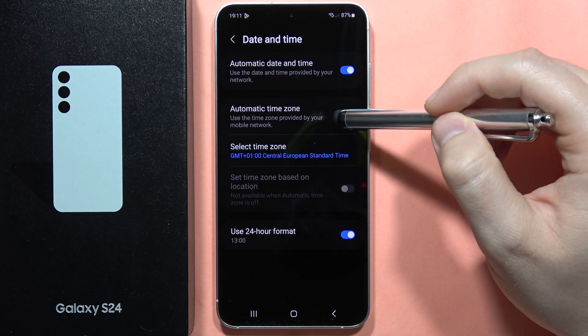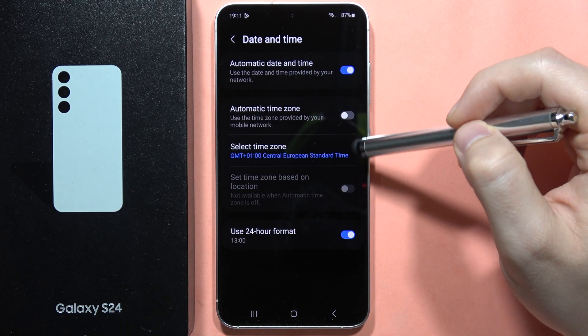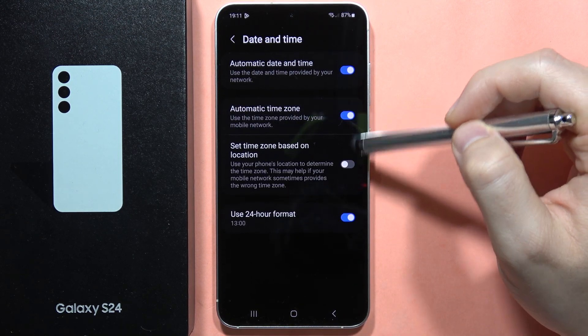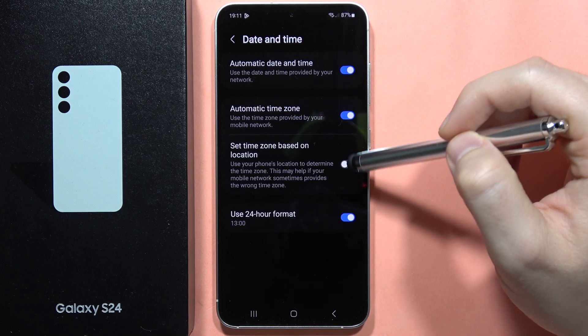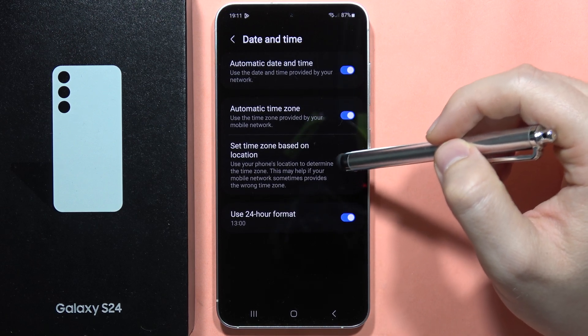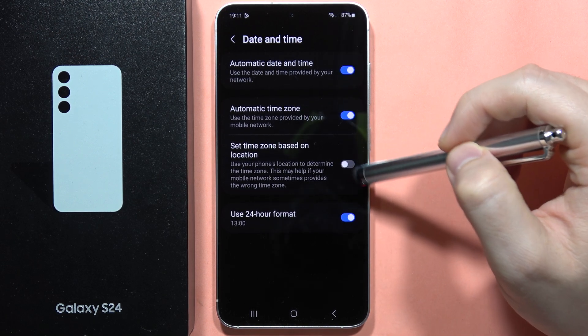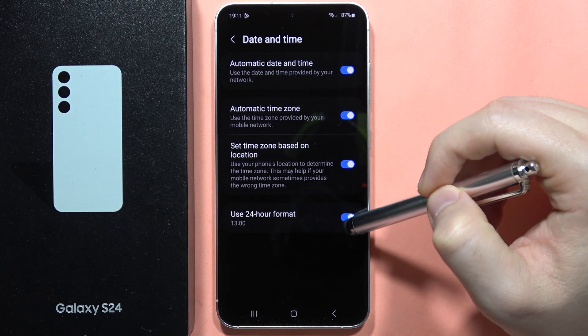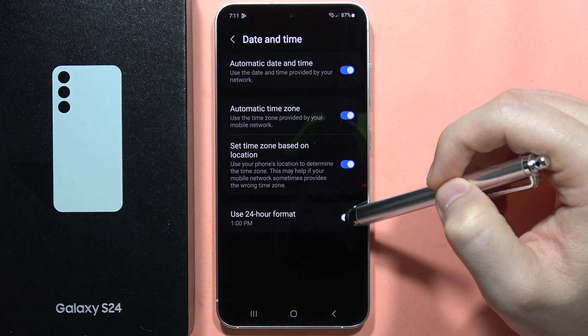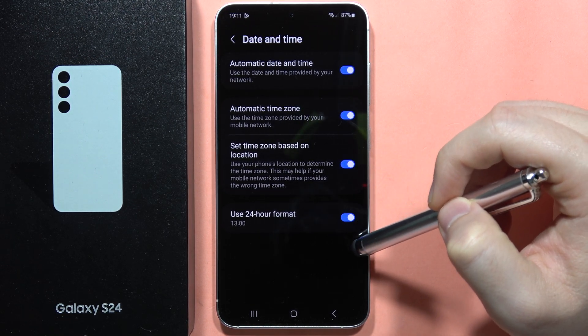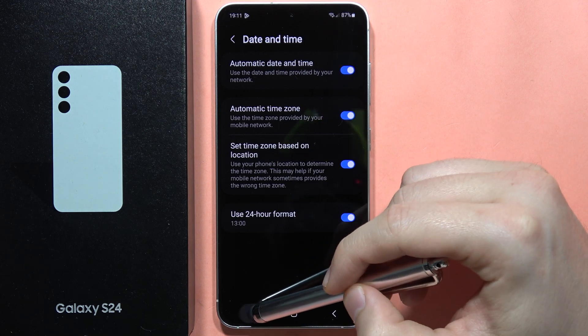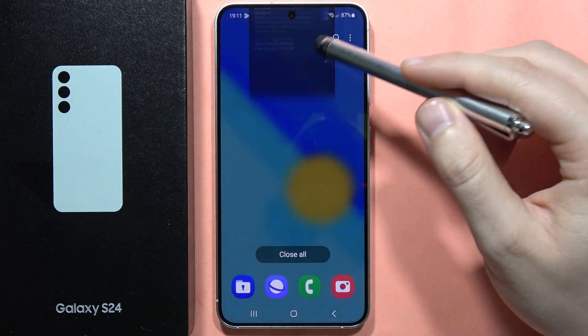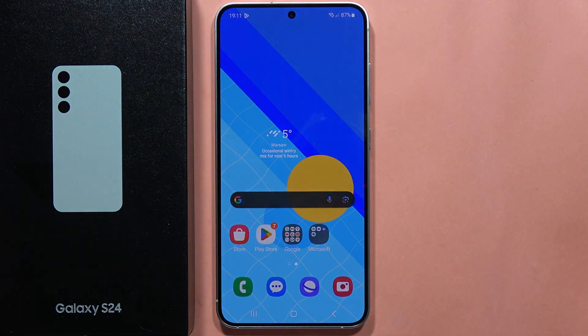From here you can also use the time zone based on location. You can also turn on and off the 24-hour format. That's all — please subscribe to my channel.